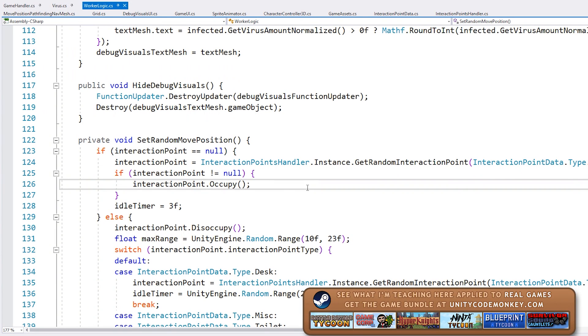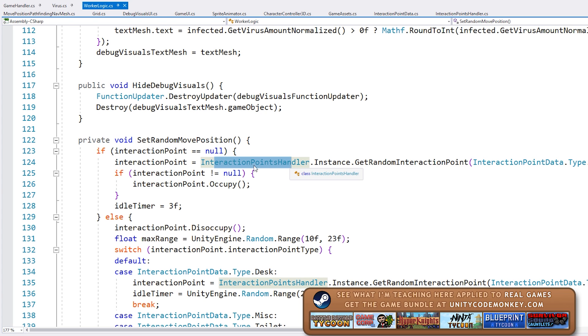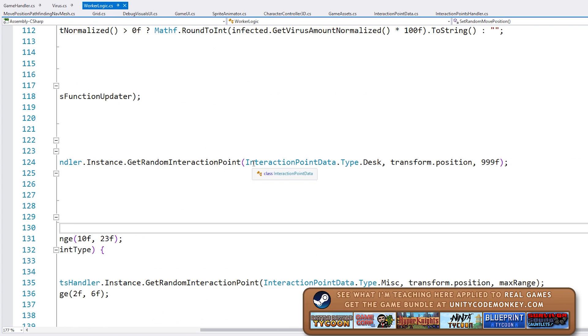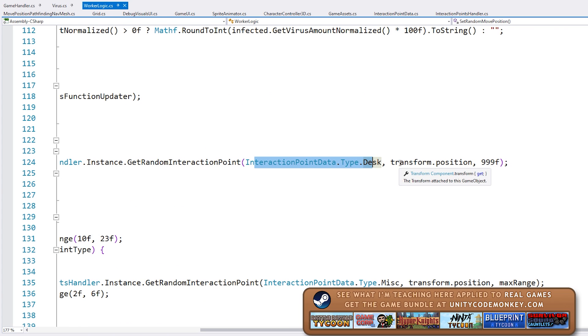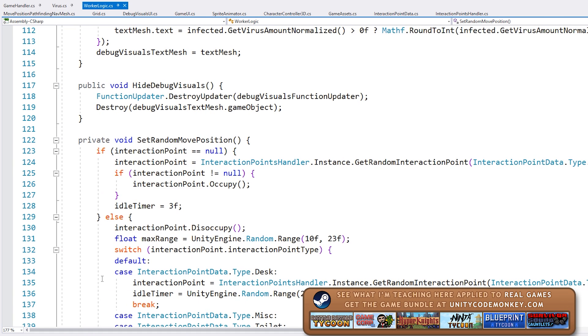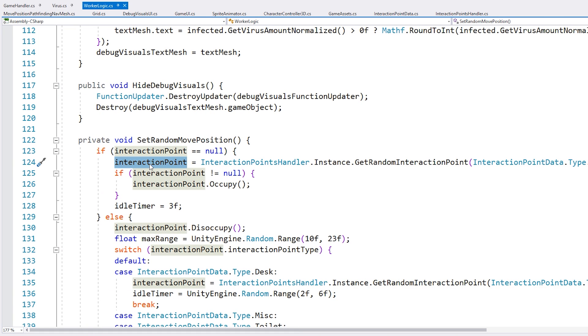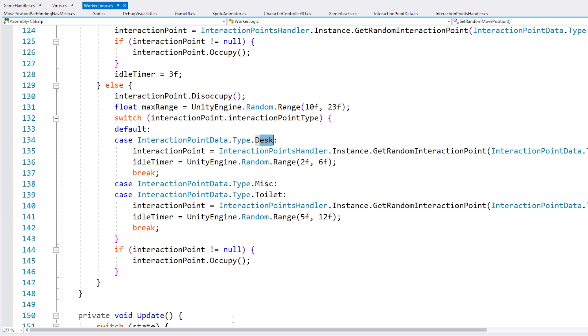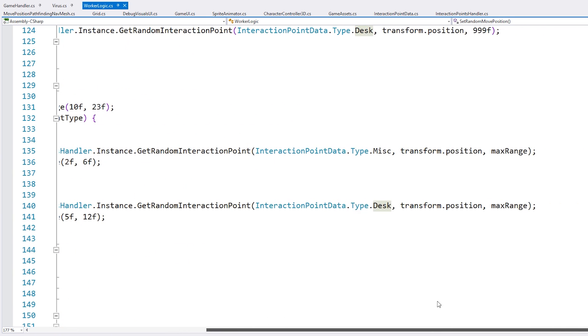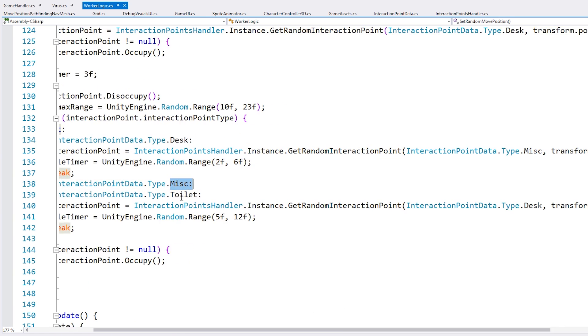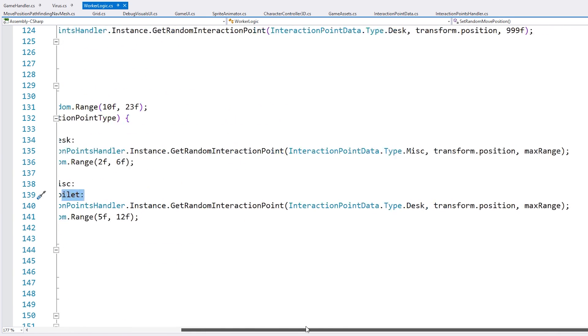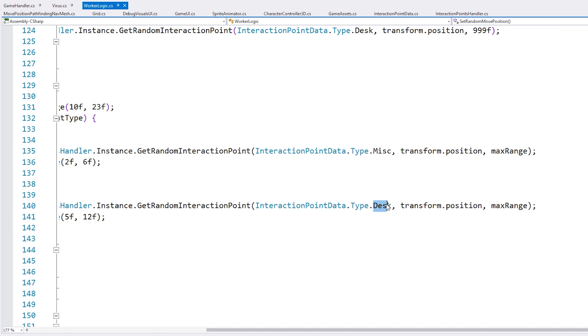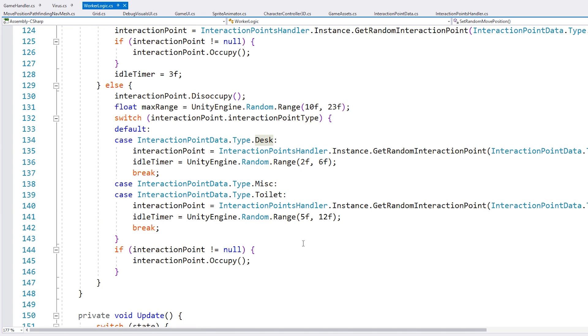So then the worker simply requests to the interaction point handler. He asks for a specific type that is close to his position. And then he gets the interaction point where he's going to go to. So then he just swaps out the things. So if he's currently on a desk, then he's going to look for a miscellaneous. And if he's on a miscellaneous or a toilet, then he's going to look for a desk. So they're constantly bouncing back and forth between the two different types. So that's pretty much it for their logic for walking around.